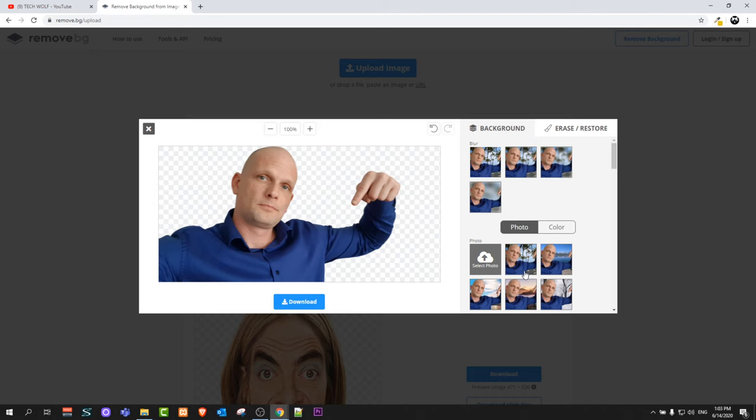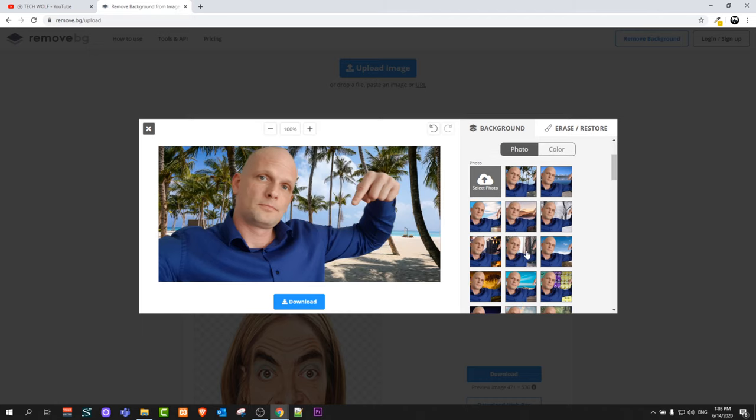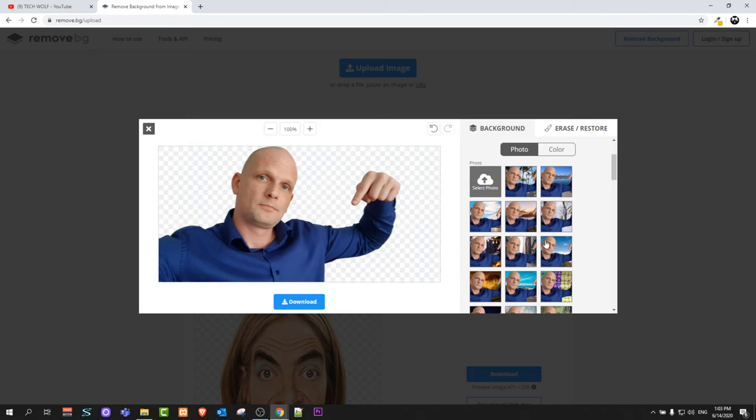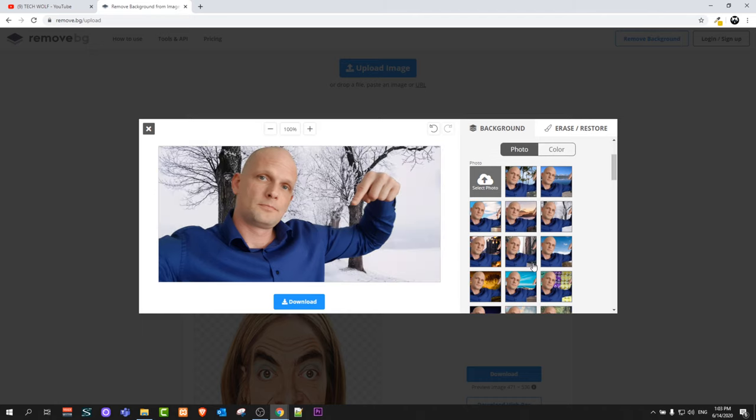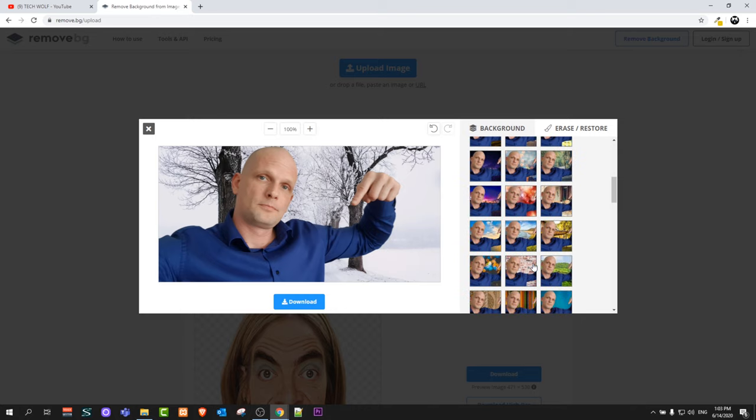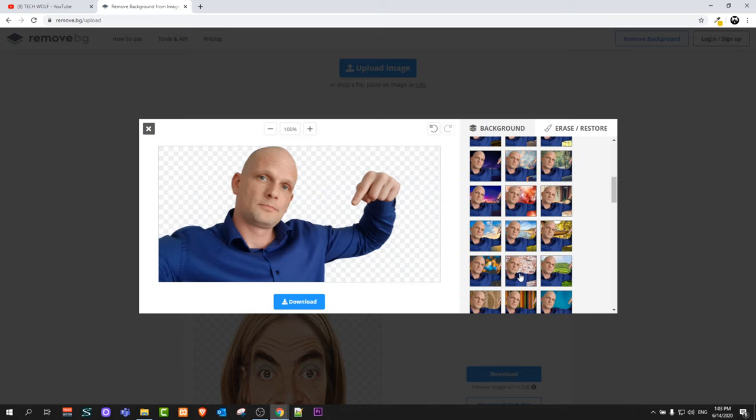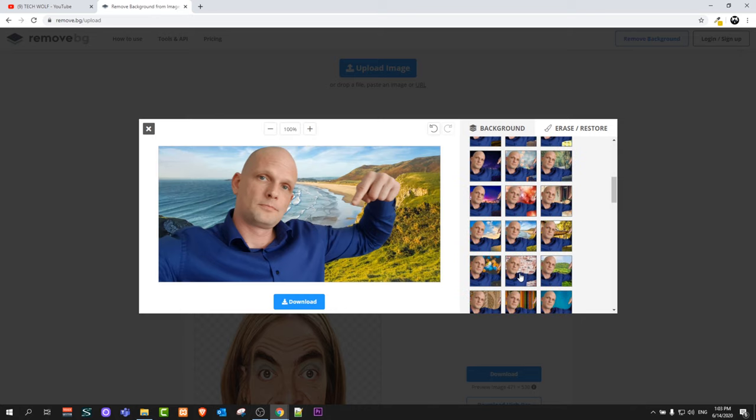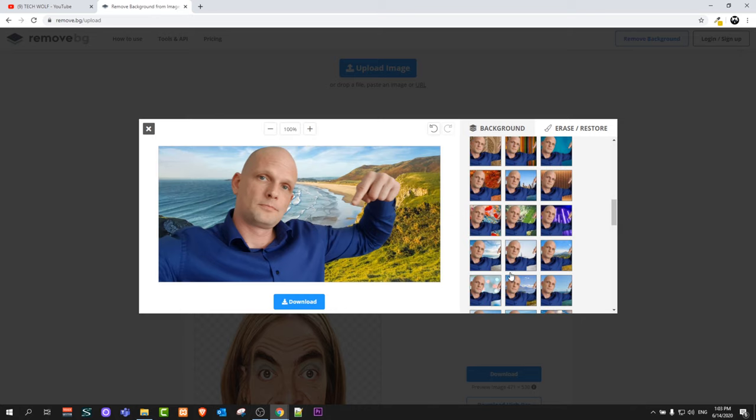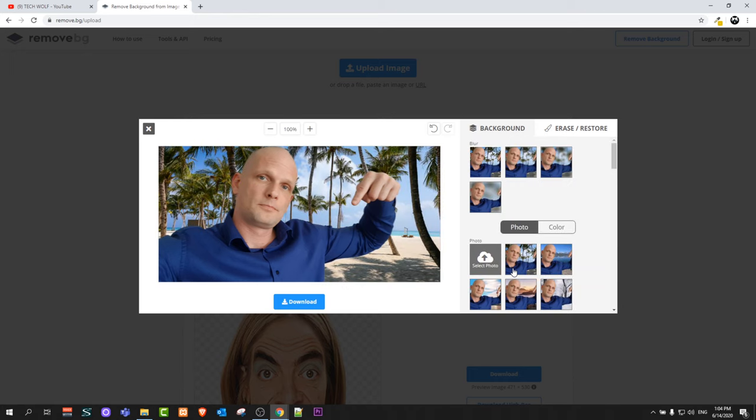Here you can select these pre-built backgrounds which you can add to your photo as you can see there. There is lots of different backgrounds which you can already add to your background.